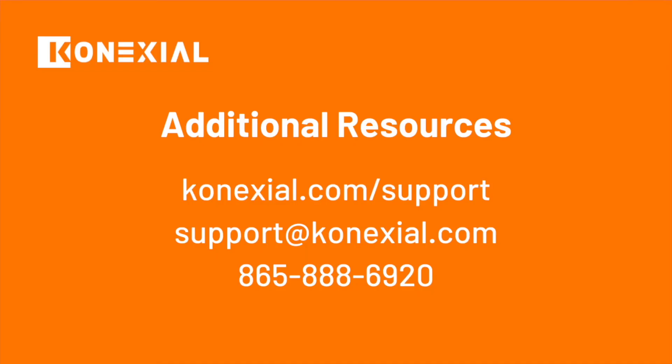That concludes our My20 Tower admin training. For more training resources, please visit connectseal.com slash support. You can also reach our support team by email support at connectseal.com or by phone at 865-888-6920. We appreciate your business. Drive safe. Thank you.